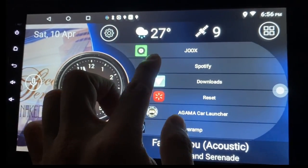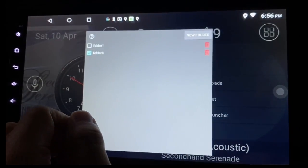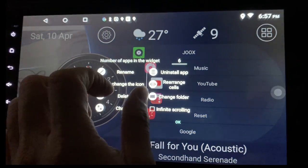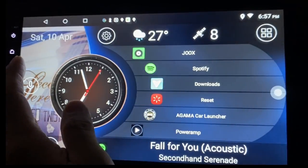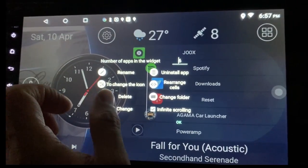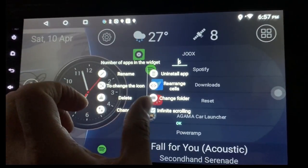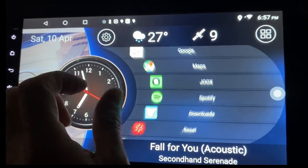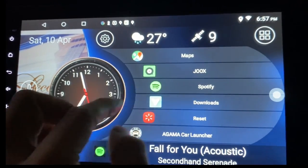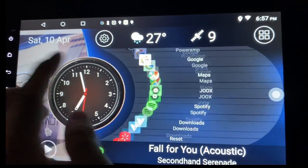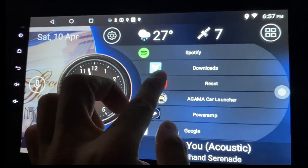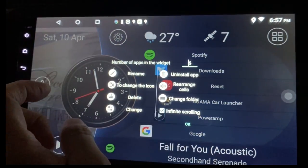What else? Change folder - folder one, folder eight. I'm not too sure how it works - folder one, folder two looks the same to me. Infinite scrolling - meaning that the plus sign is gone and when I scroll it keeps rotating through the same few apps I already put in. That's cool - infinite scrolling. I think that's all the options.